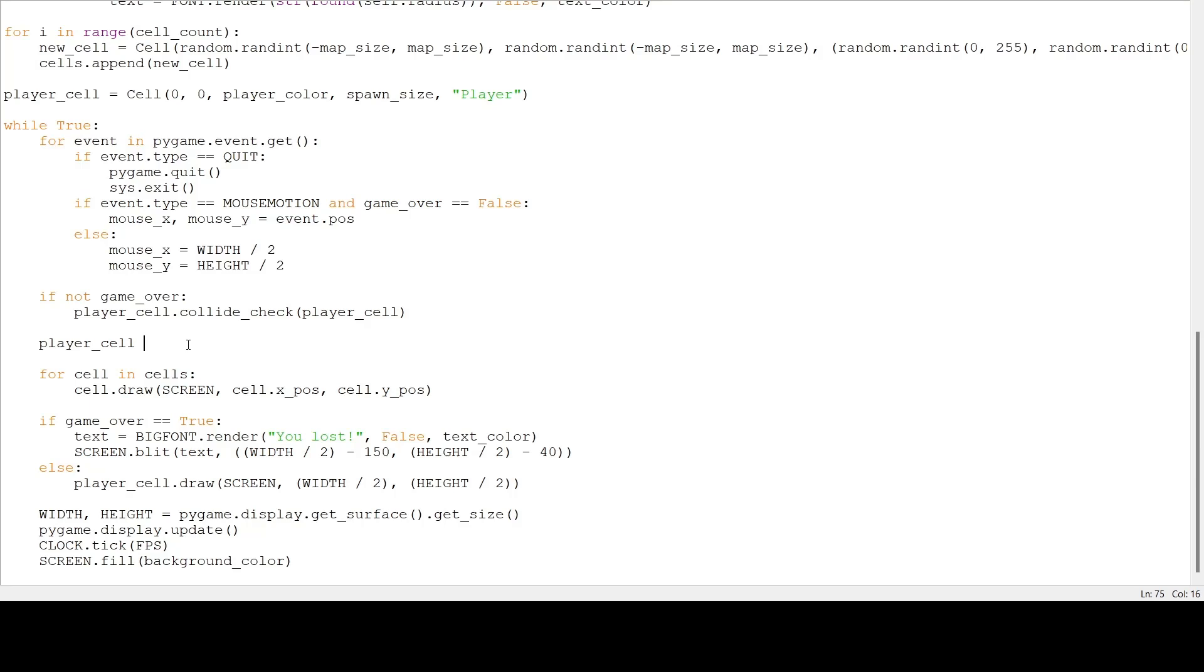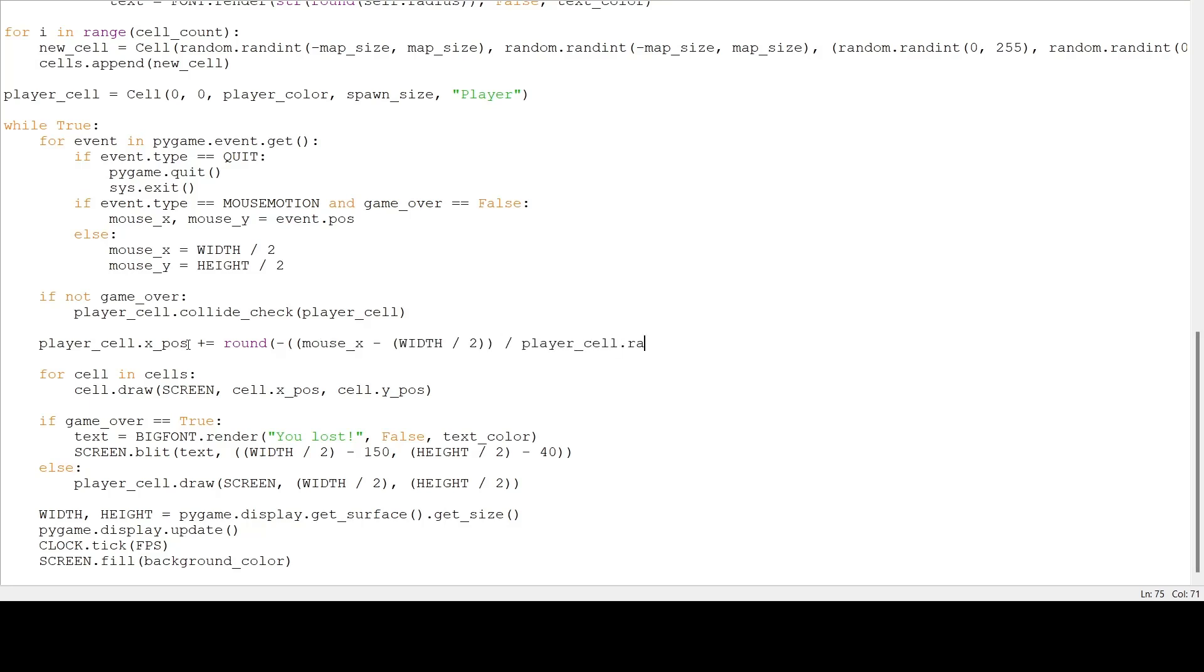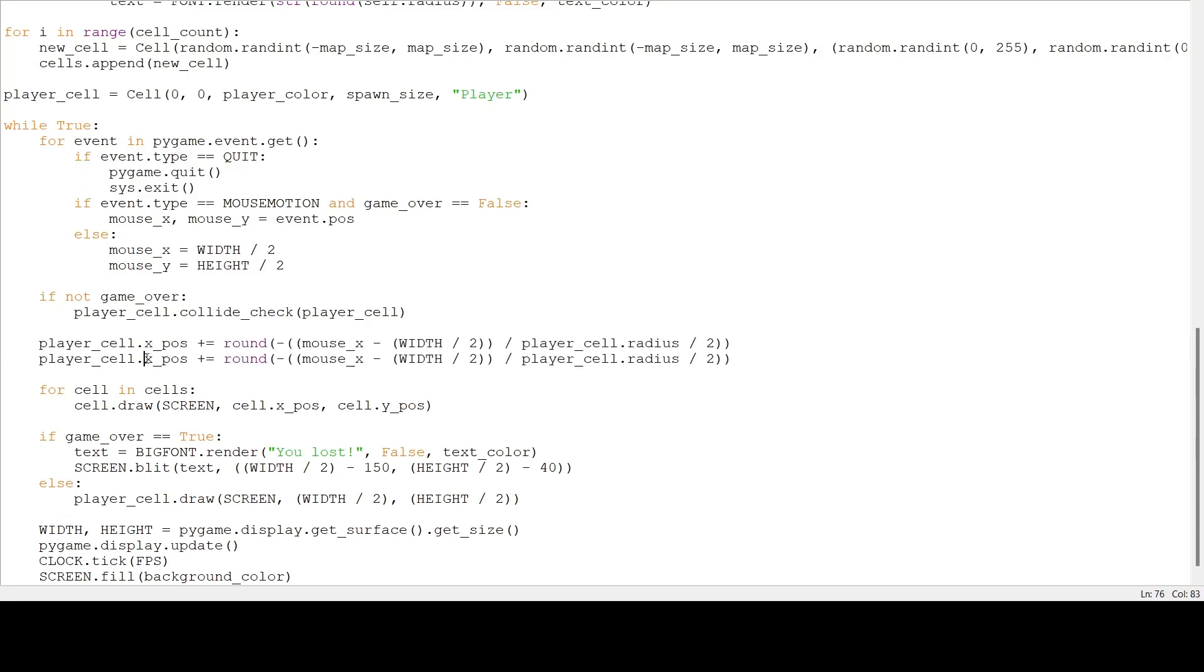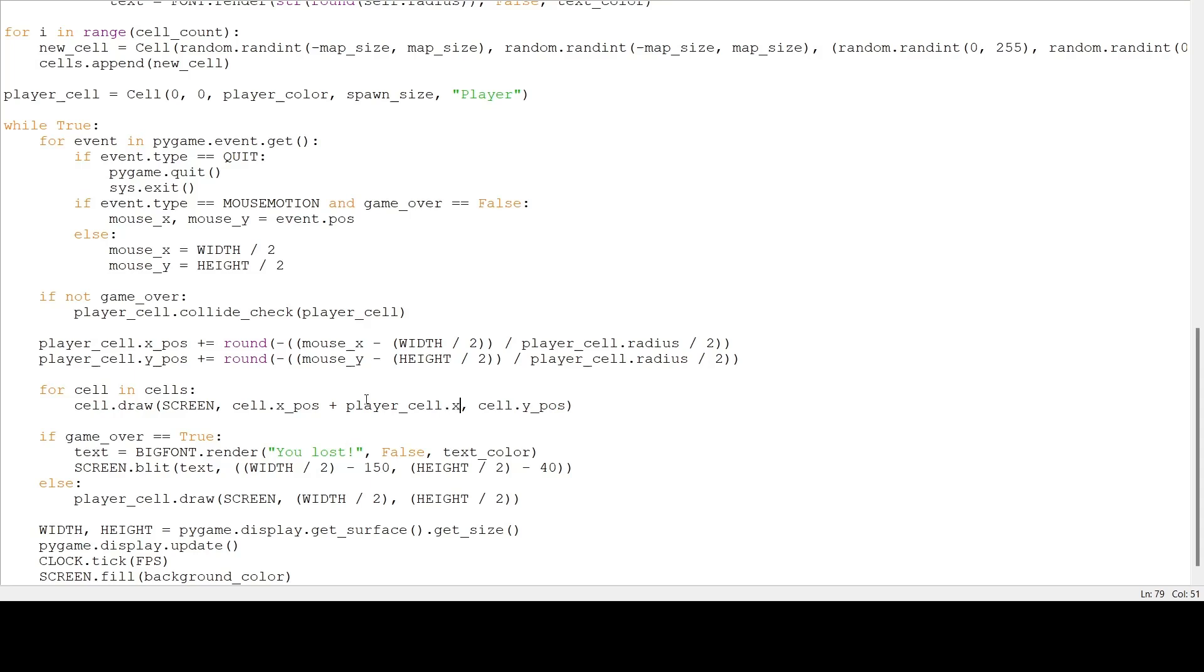So player x dot x position plus equals round, then we are going to subtract the mouse x minus half the width of our screen, divided by 2, divided by 2. And then we do the same for our y. Changing the x to y, and our width to height. And now, we want to draw every cell on the screen relative to the player. So we're going to add the player's x and y position to our cell's x and y position. Like that.